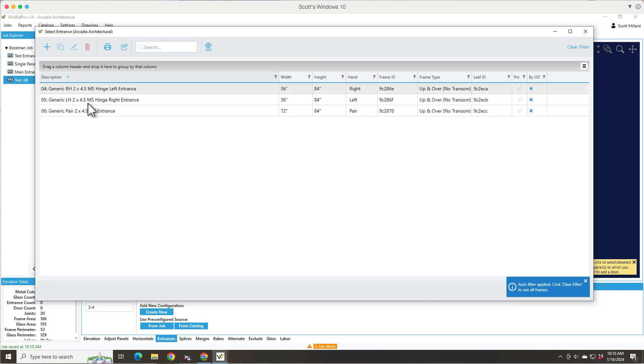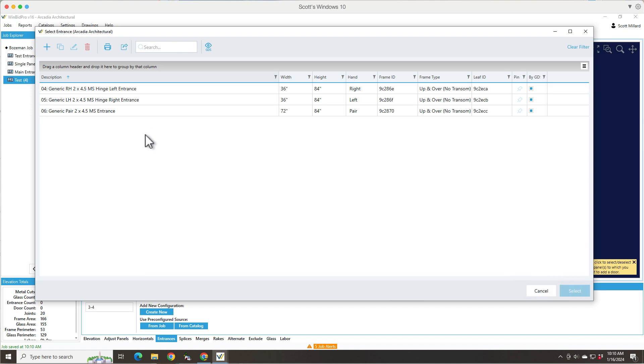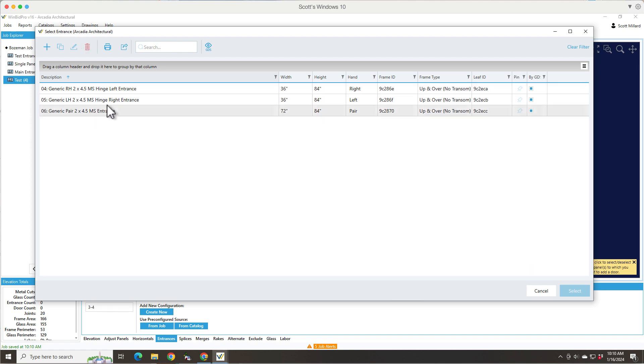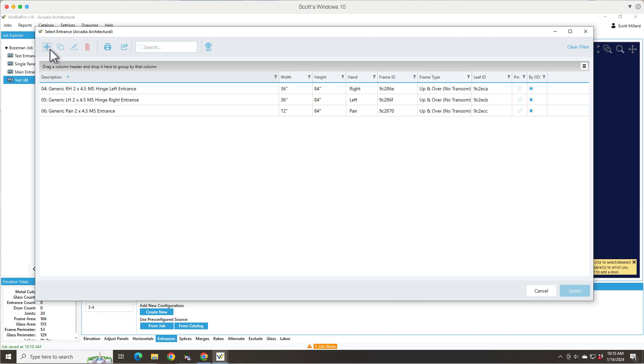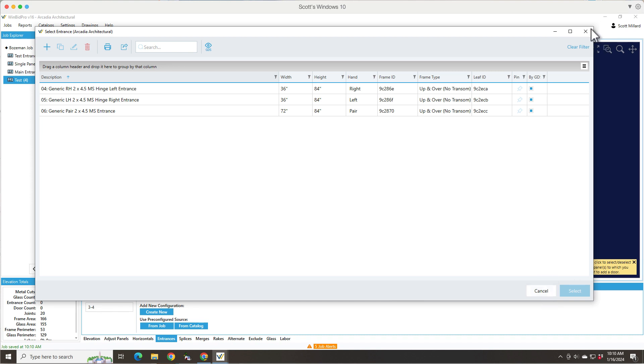Now if I say from catalog, what it's going to show me is pre-configured entrances that have a door leaf and a door frame configured already. So in the Arcadia catalog, there's only a few generic ones, but you can always create your own by clicking the plus sign. And that's where you basically select a door frame and then select a door leaf and make whatever changes you want. And then you name it as basically an entrance. And that's kind of what these names show right here. So that's an option.